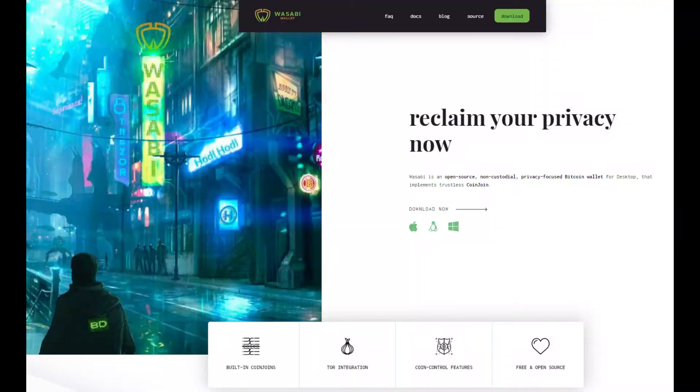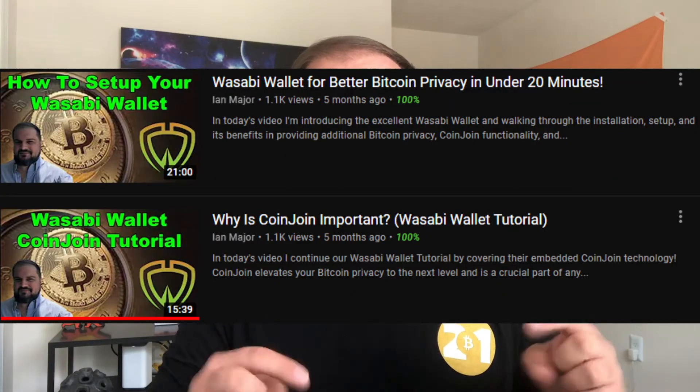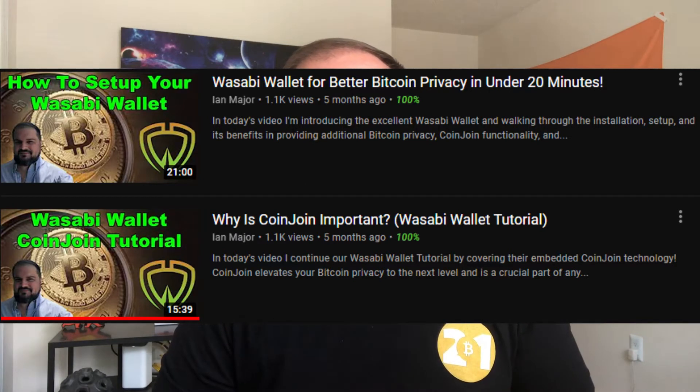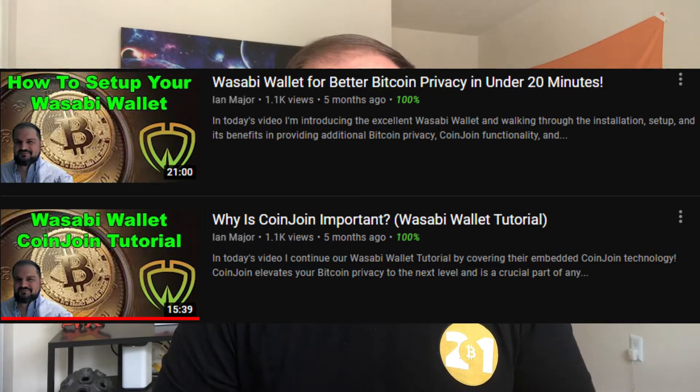For those of you who may not be familiar at all with Wasabi Wallet, Wasabi is a desktop Bitcoin wallet focused on privacy. I've done a number of videos on Wasabi in the past that I will link in the description down below. So be sure to go check those out if you are starting at ground zero. In today's video, I'm really going to compare and contrast what's changing.